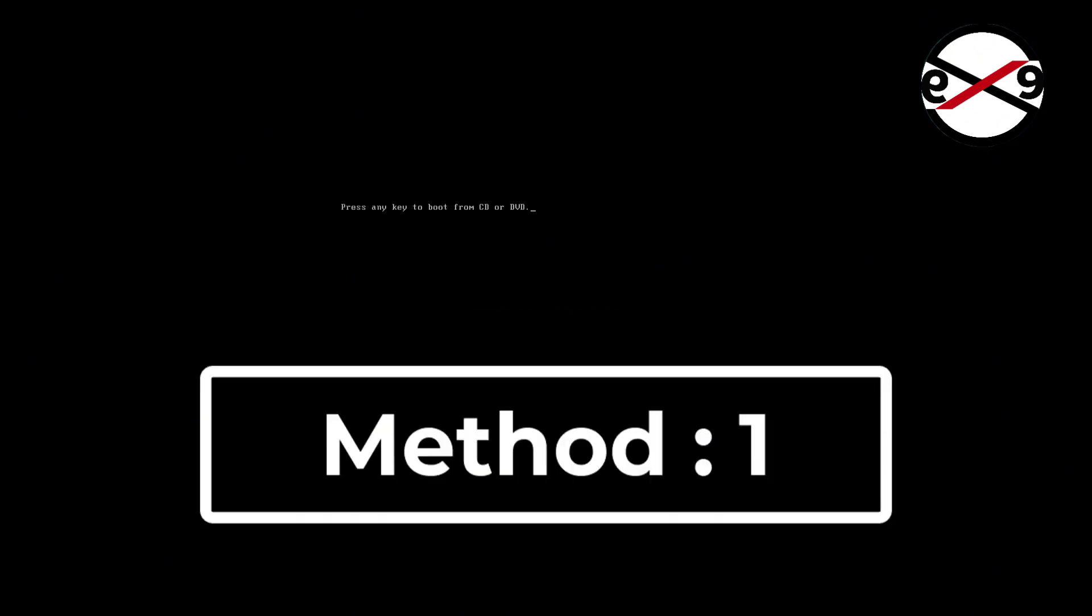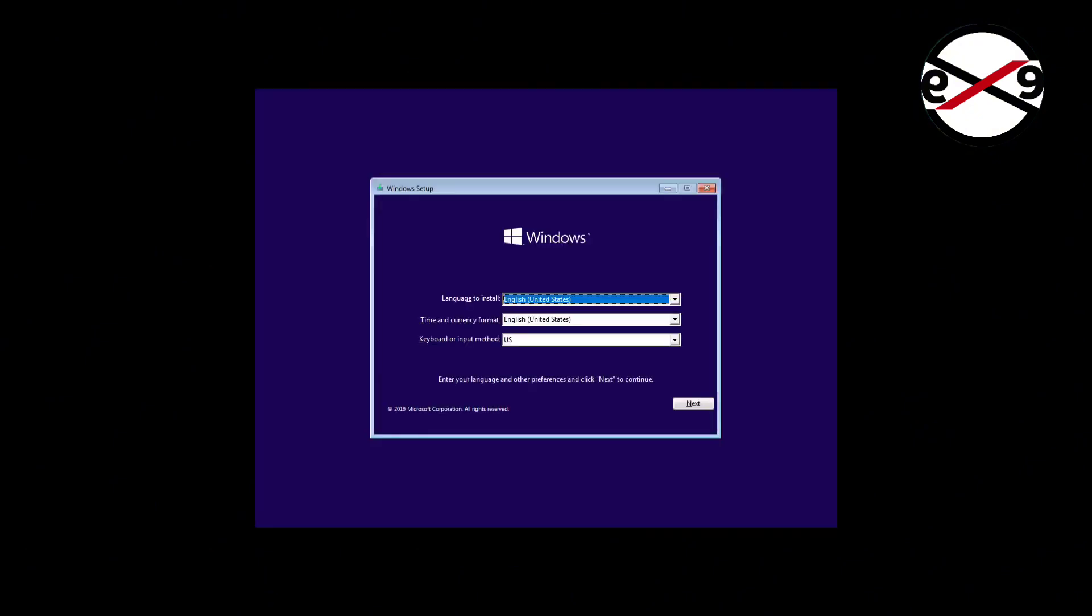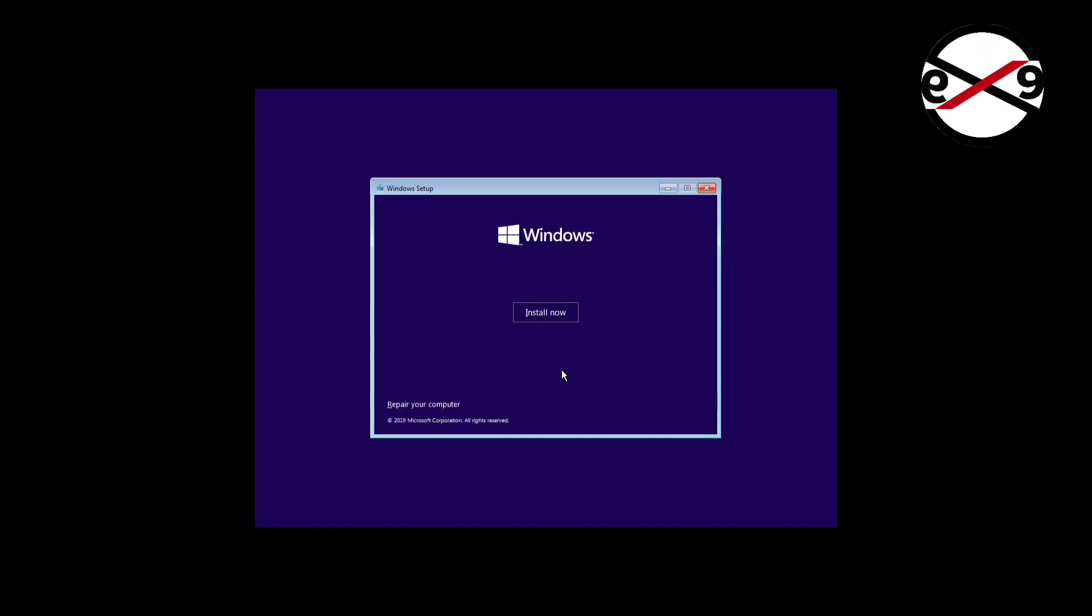Boot with bootable CD or USB. Click Next, then click Repair Your Computer.